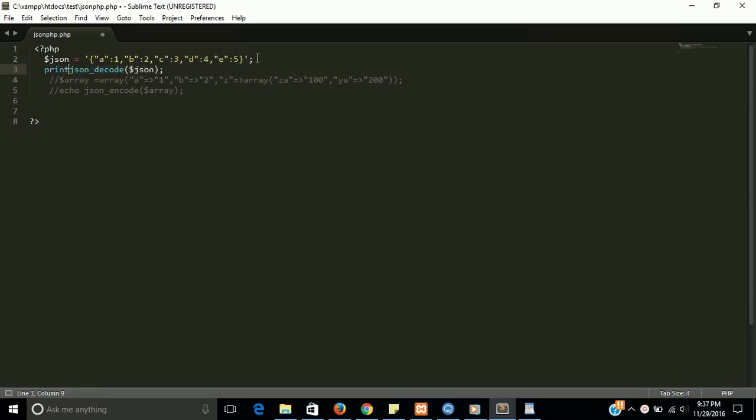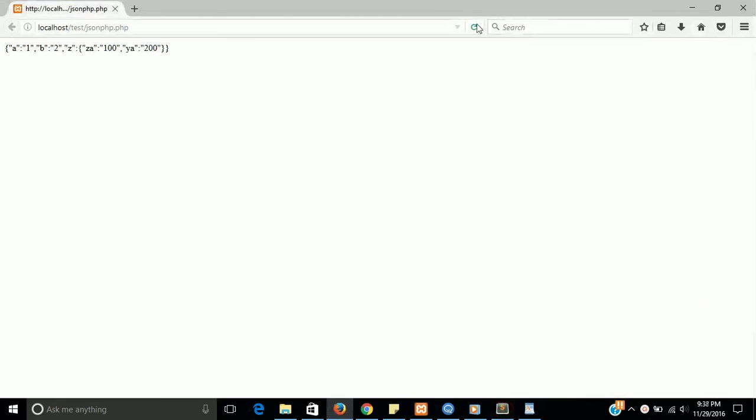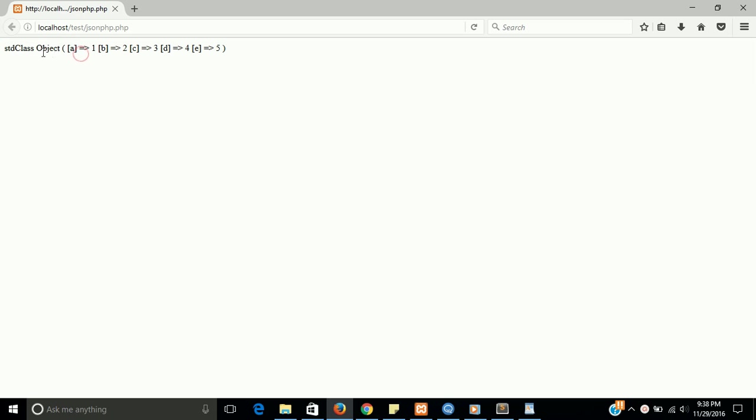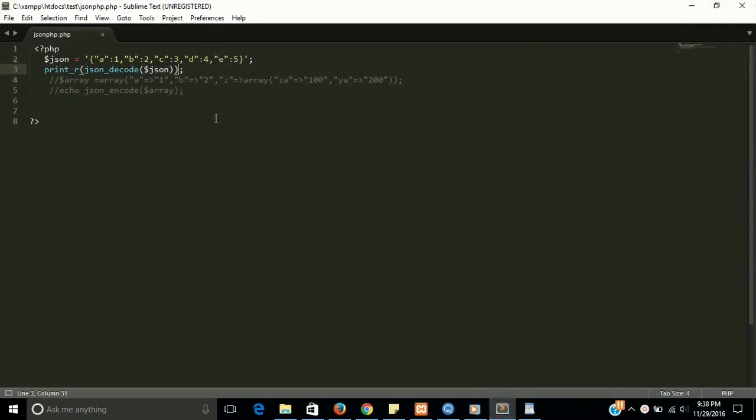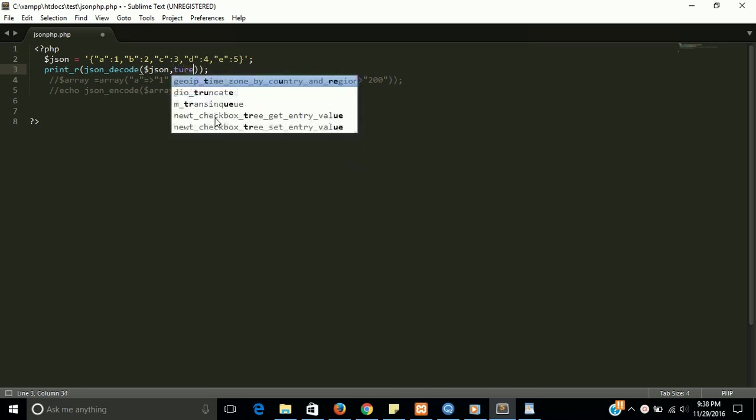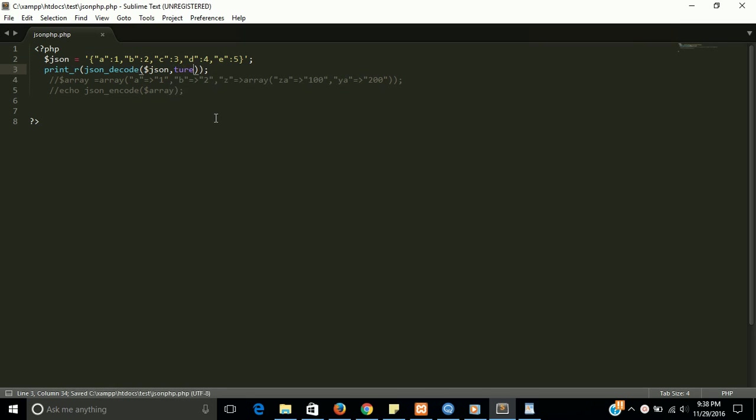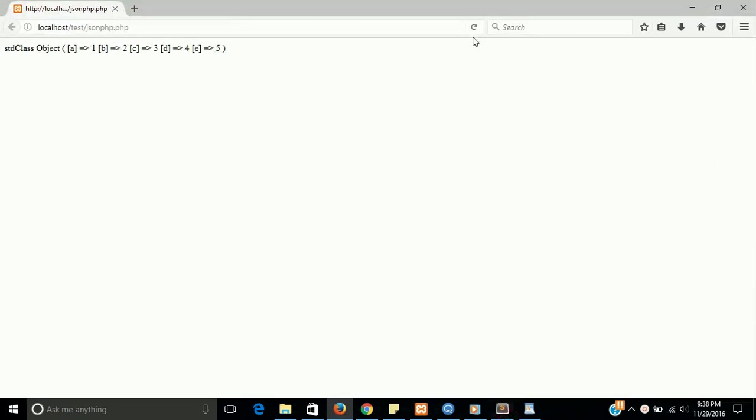Use print_r with this because echo is never able to print an array. You can see the output - this is an object, the std class. This is not converted to array, it's converted to an object. But you can see here the output is A, B, C, D, and E because objects are never multidimensional. Now I'm going to pass one more parameter here: true. This will convert the JSON to array.